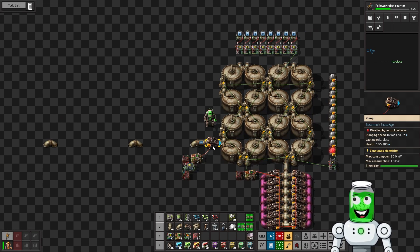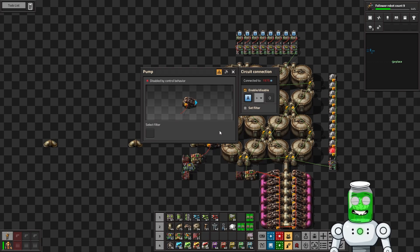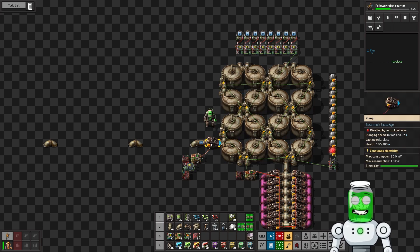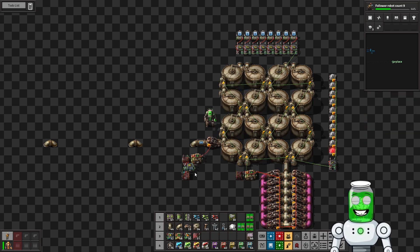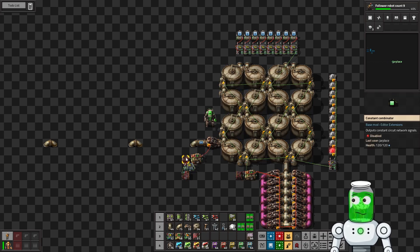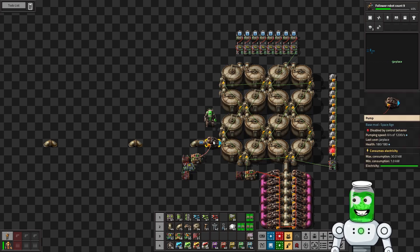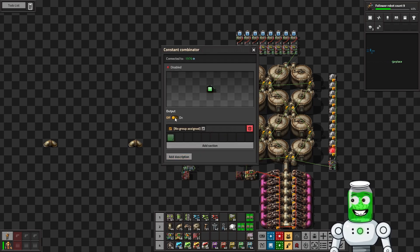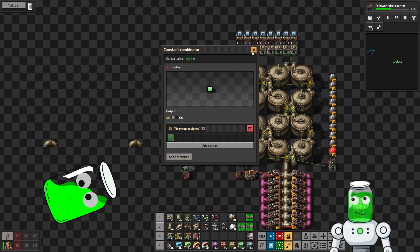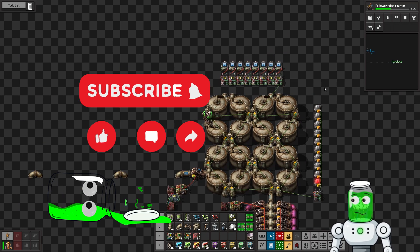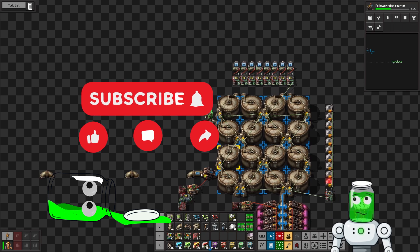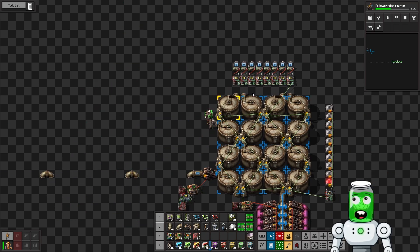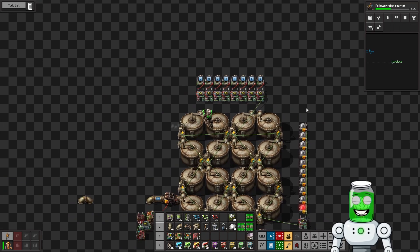But for now, I want to just check this out because we have one pump here with 1200 per second. So if we flip this on for 10 seconds, we should get right around 12,000 fluid in the tank. So let's do it. Like and subscribe.